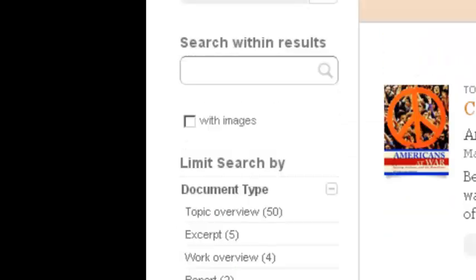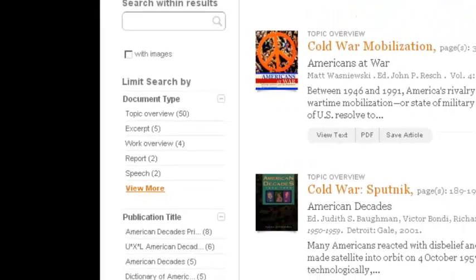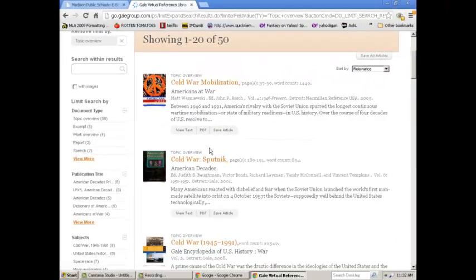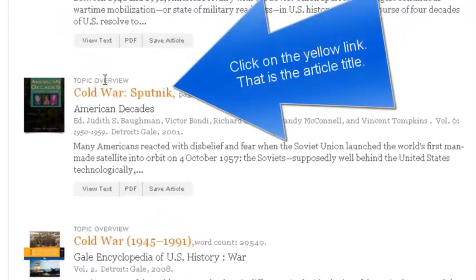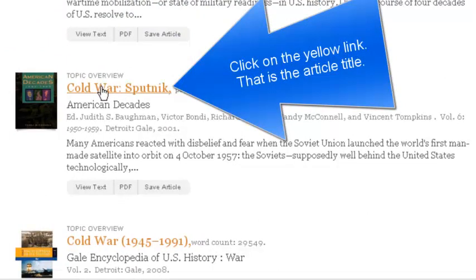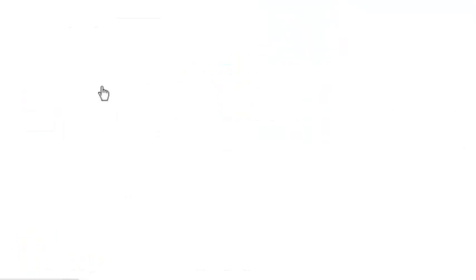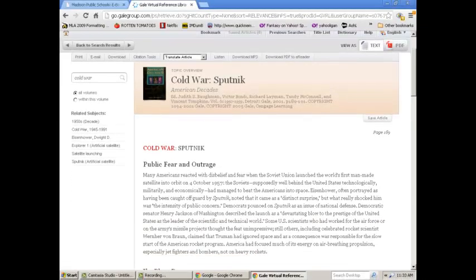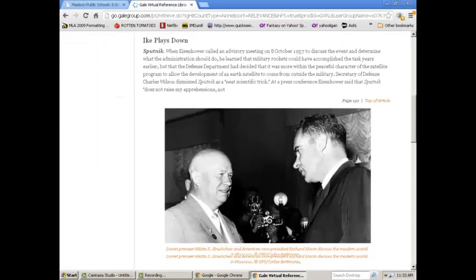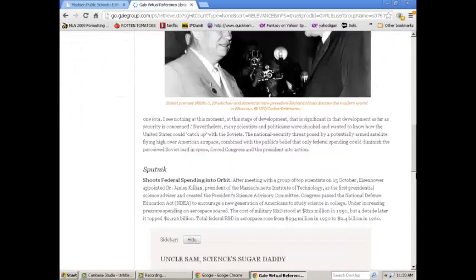In ABC Clio, we're looking at Sputnik and the Cold War. Right here, it says Cold War Sputnik. That's probably worth taking a look at. I'll click on that, and now I have Cold War and Sputnik.